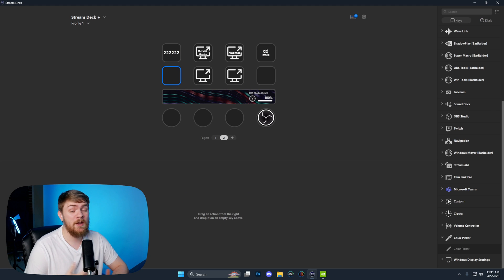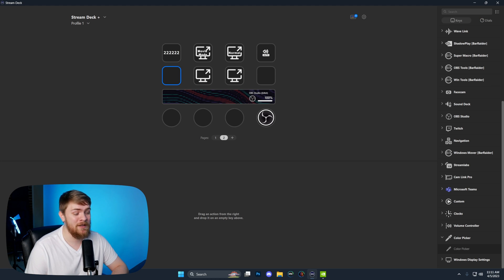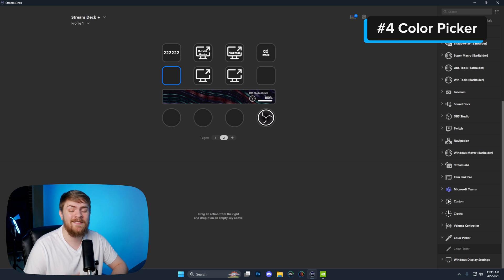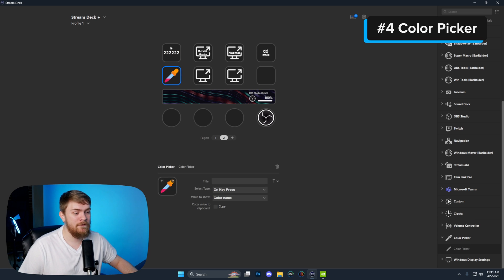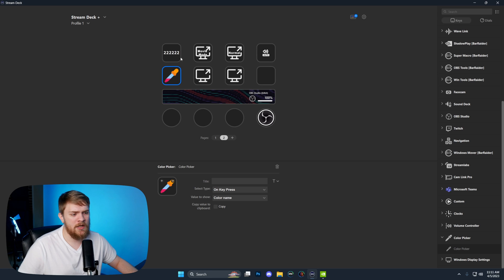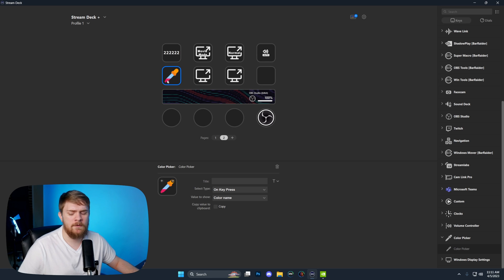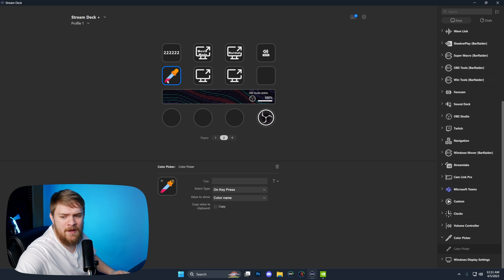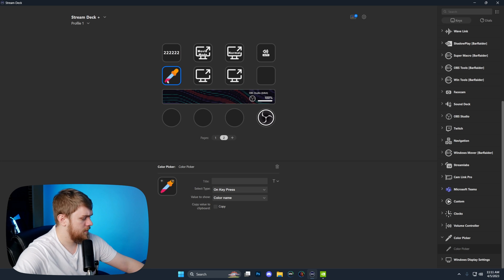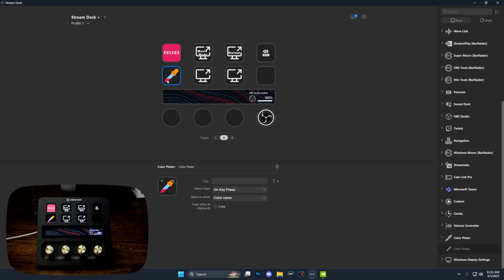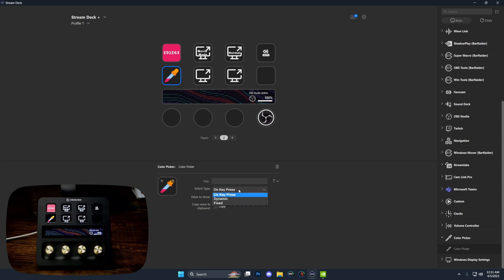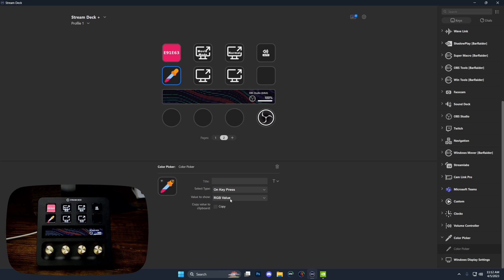The fourth plugin we're going to be taking a look at today is by far one of the best plugins I've started using. It helps me save a ton of time. That is the color picker. The color picker is a very simple plugin. You can see right here that we have a color value set. If I put my mouse directly over this pink color and press this stream deck button right here, you can see it just gave me the exact hex value of what this color is.